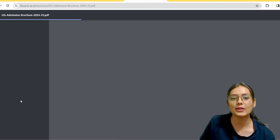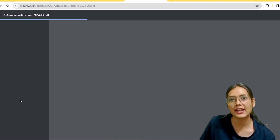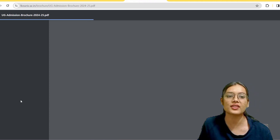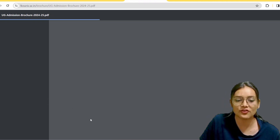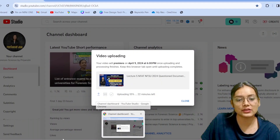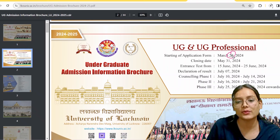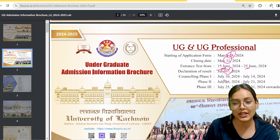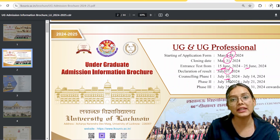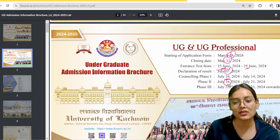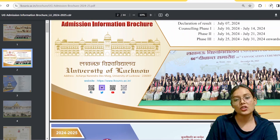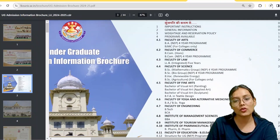We will discuss how many seats are available and what the eligibility criteria are. The application date is 29th March to 31st May. The exam will be conducted from 15th June to 25th June. Results will be on 7th July, counseling on 10th July, Phase 2 on 16th July, and Phase 3 on 25th July. This is all mentioned in the UG/PG brochure.